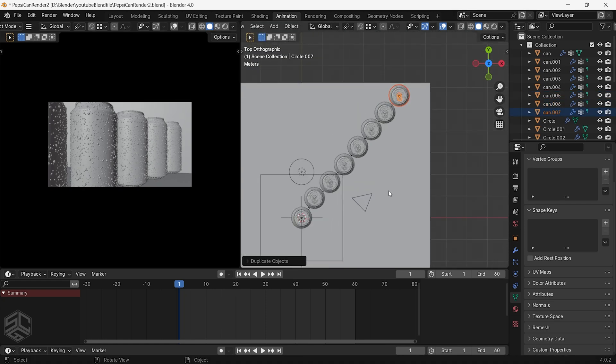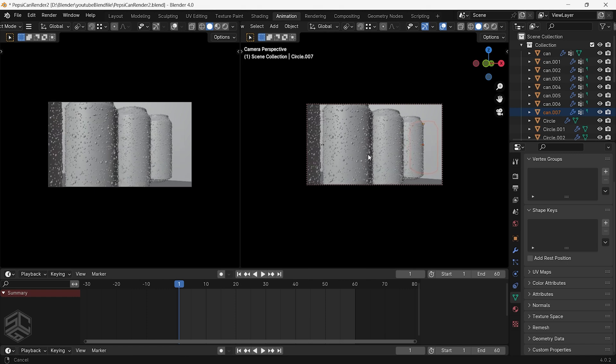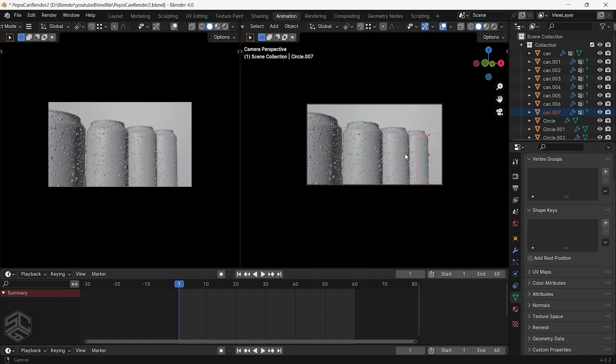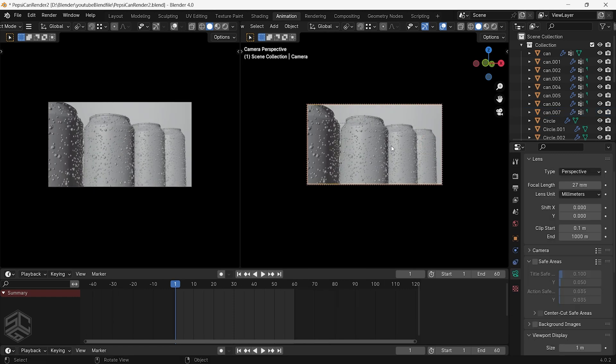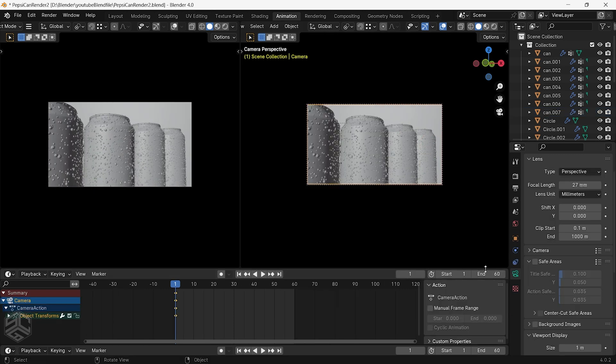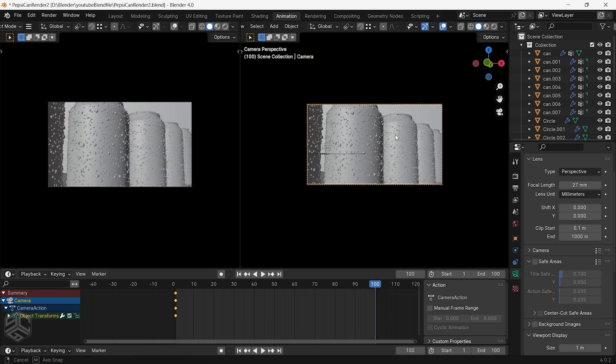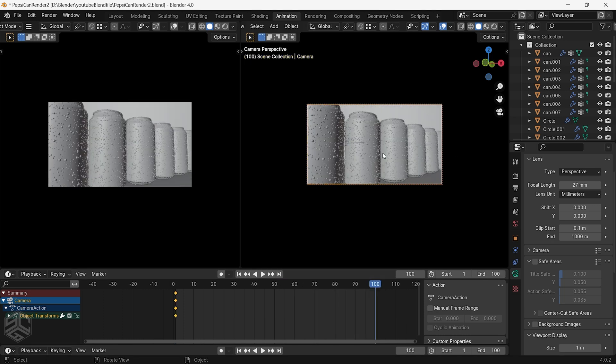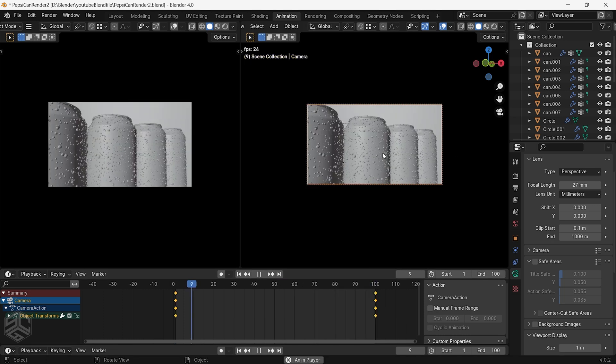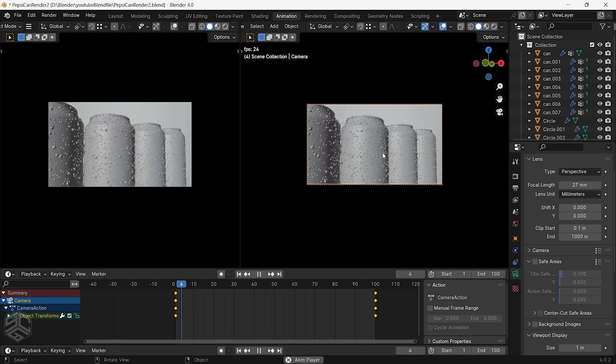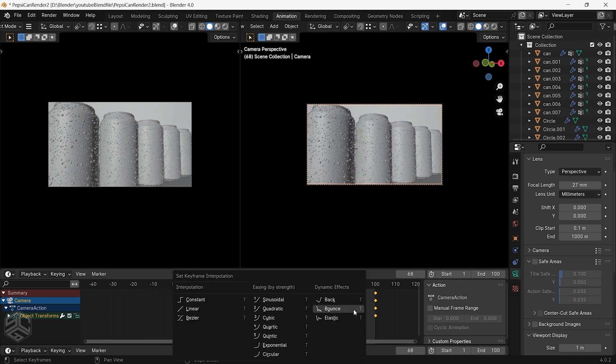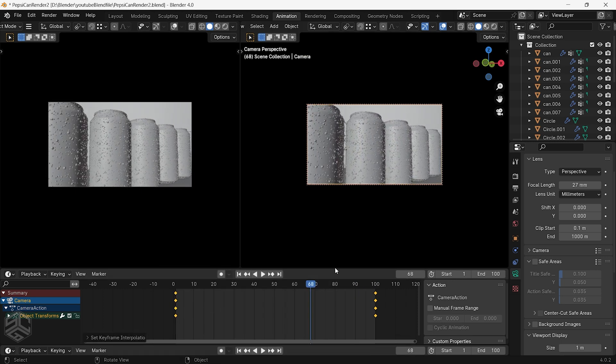I will continue to adjust the position of the cans by bringing them close to each other. After finishing setting the camera to your preferred angle, press I then insert the location and rotation keyframe. I will change the timeline frame to 100. Go to the end frame, move the camera back, then add the keyframe again. Just change the keyframe interpolation to linear.